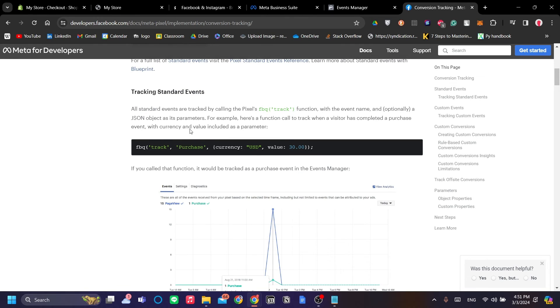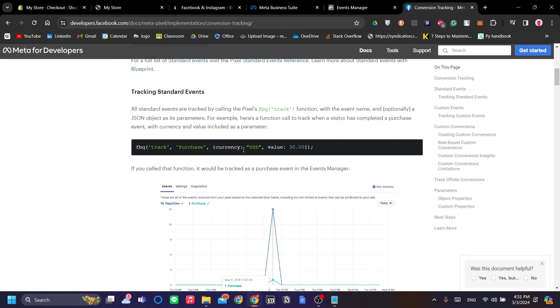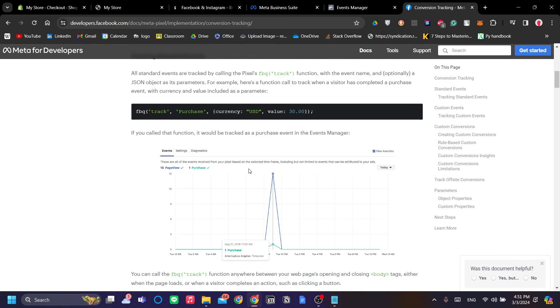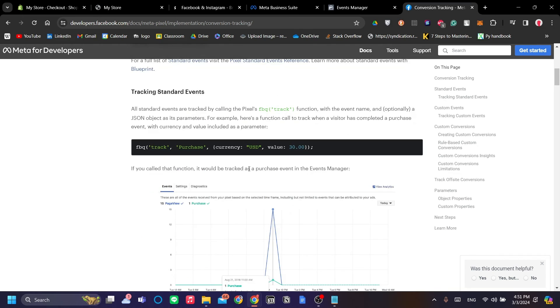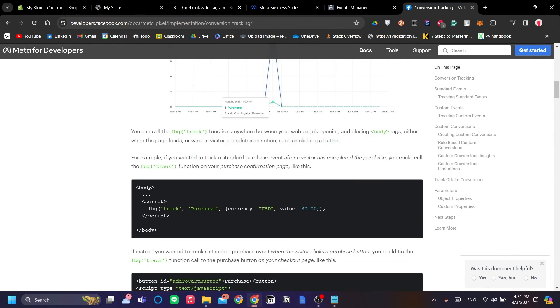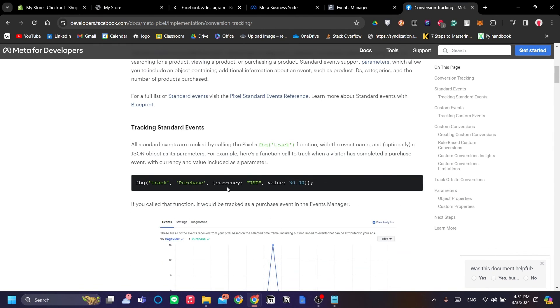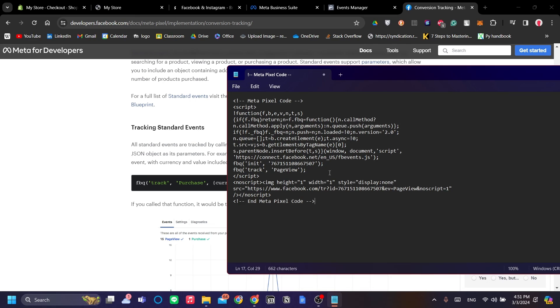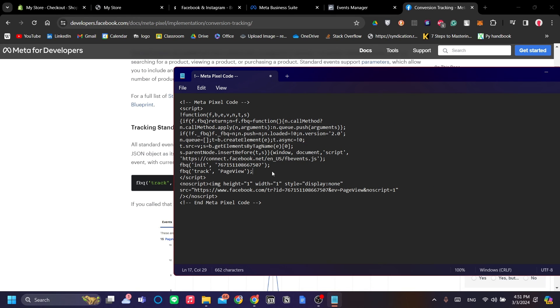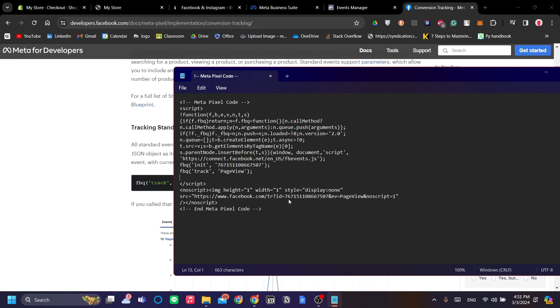If you scroll down, you can see here this is the tracking code snippet to track standard events labeled Purchase. That is perfectly what we are going to check. So let's go back to our Meta Pixel code and we will want to paste it under the page view over here.